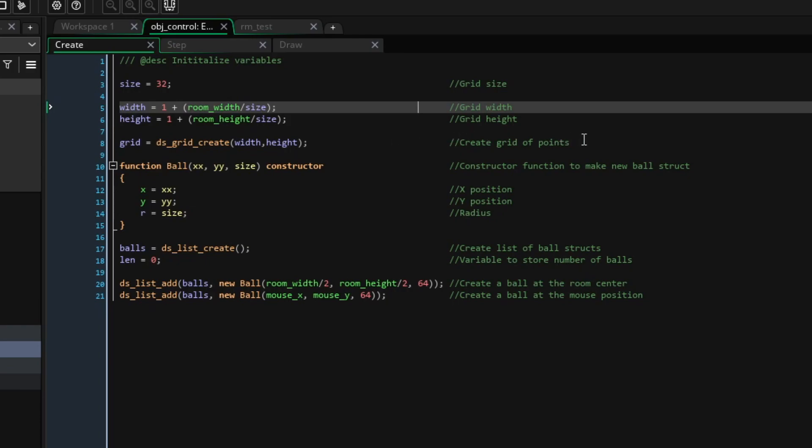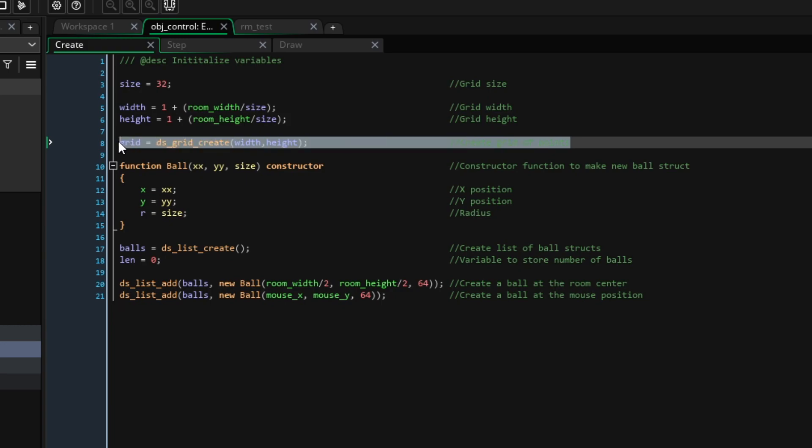Now, we can simply use ds_grid_create to make the grid. A ds_grid is basically just a 2D array with better GameMaker implementation.